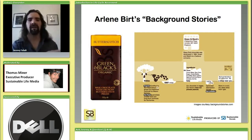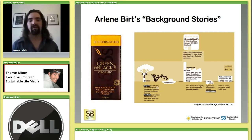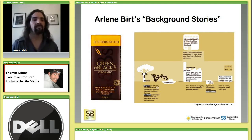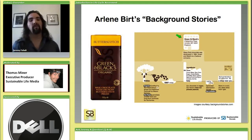To give more detail on different scenarios you might use LCA for: one example is telling the background story. This is informational print on a chocolate wrapper developed by designer Arlene Burt. It tells the story of where your chocolate comes from — where the ingredients came from, that they were organic and fair trade, how many miles it traveled to the factory, the other ingredients, and how far it traveled to the supermarket, along with a bit of info on the company.